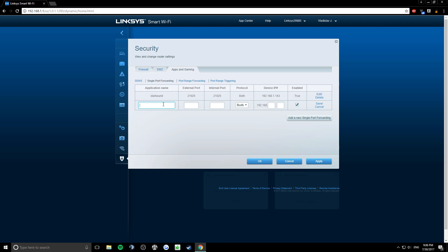Now type in any name and the port that you want to open. Now you need the device IP.